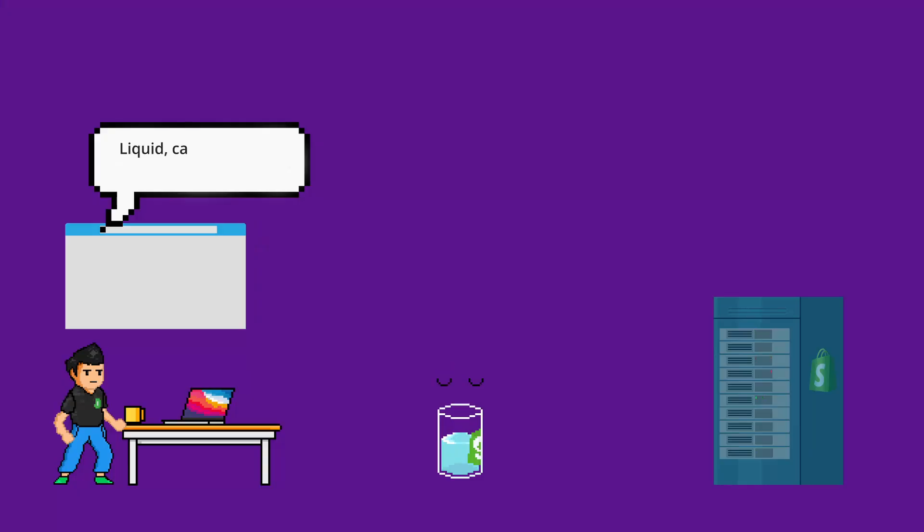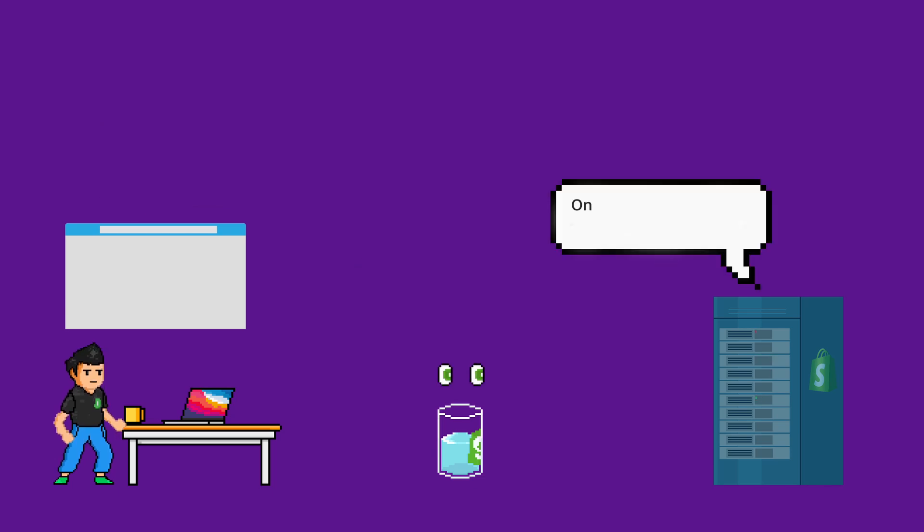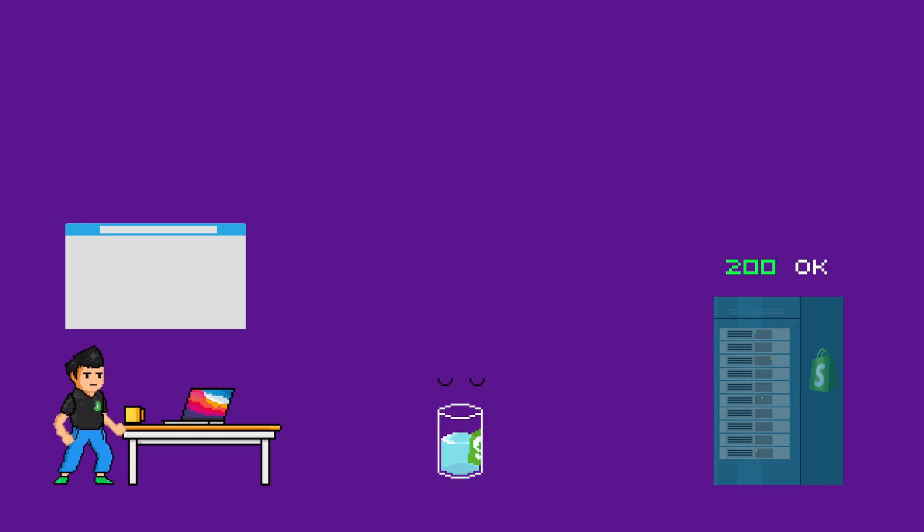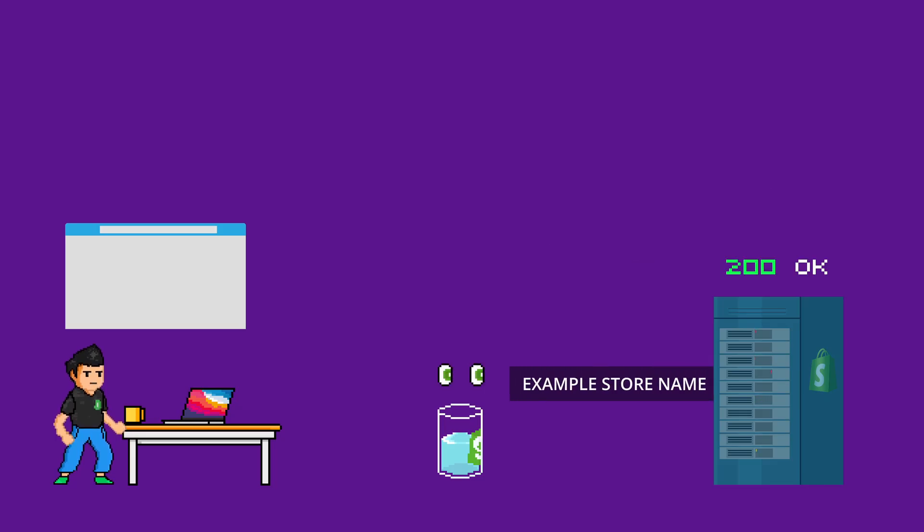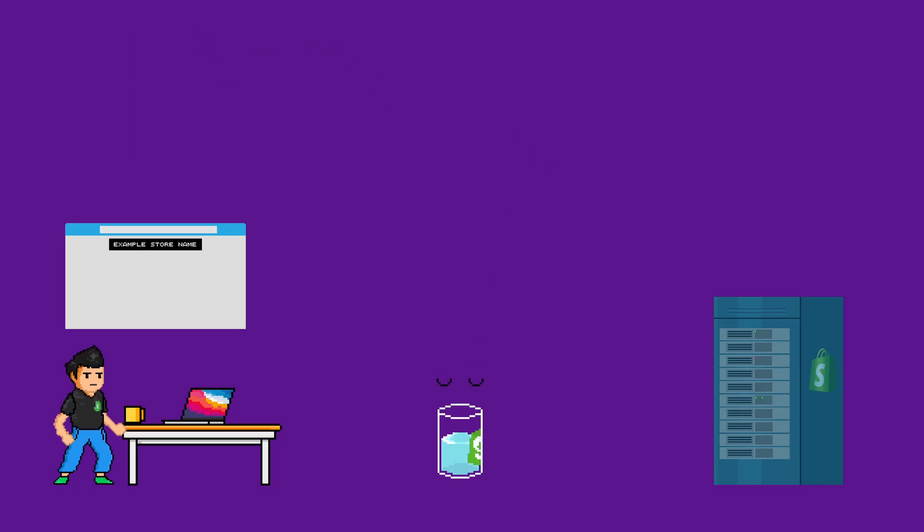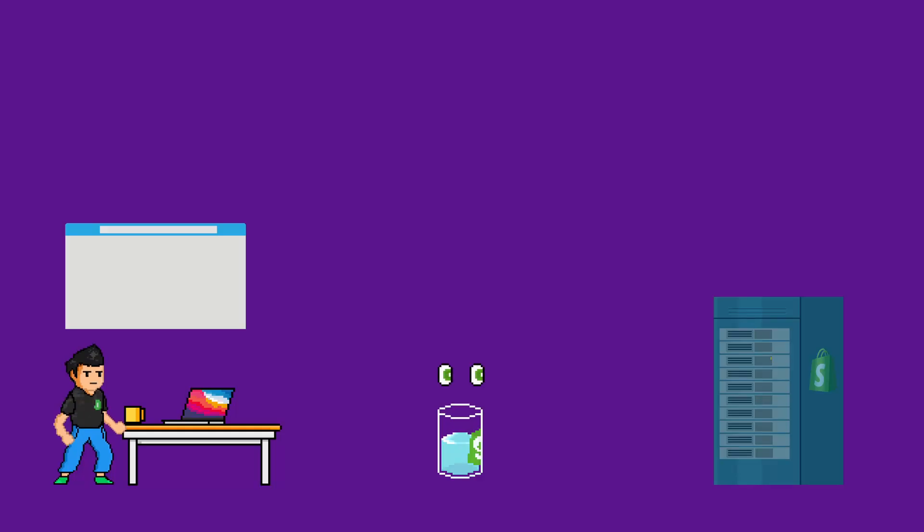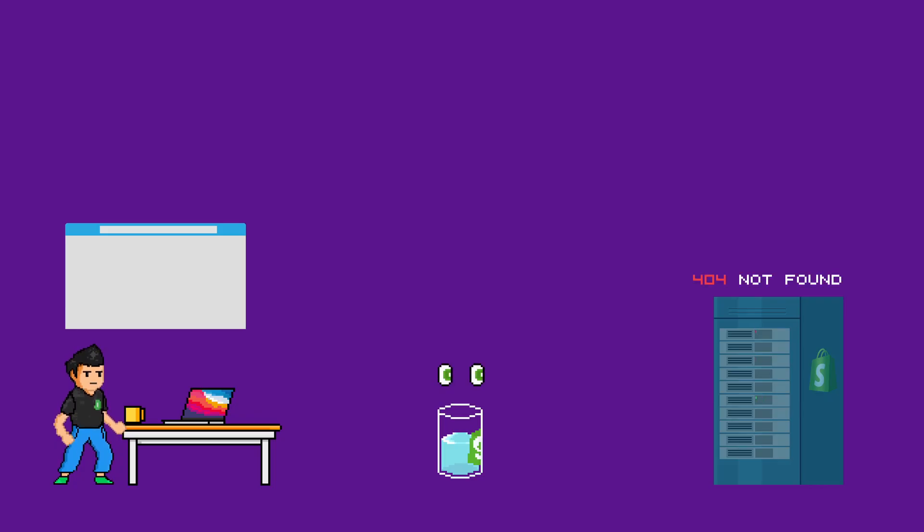And then, when a Shopify store asks for data through Liquid, Shopify Liquid will ask the server of Shopify if that data that is being requested is available. If it's available, then the server will give it back to Liquid. Then, Liquid will give that to the Shopify store's theme. Otherwise, if it's not available, then the server of Shopify will just return a 404 error response.